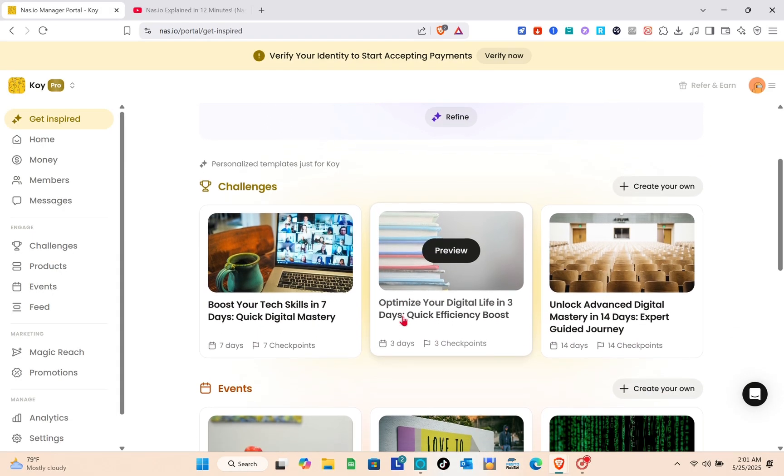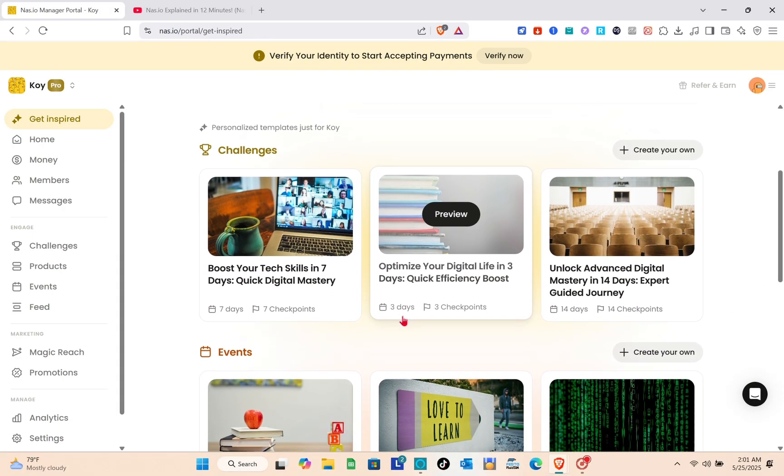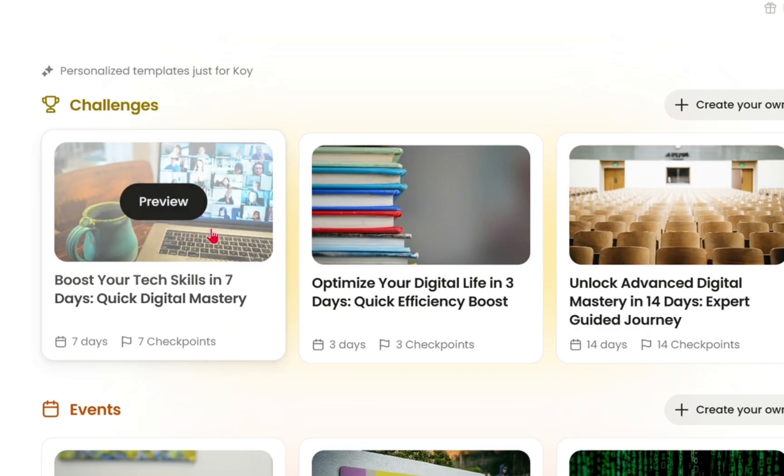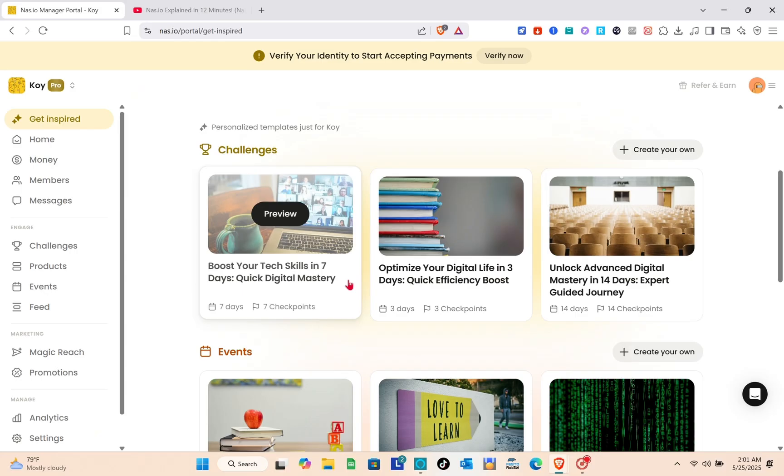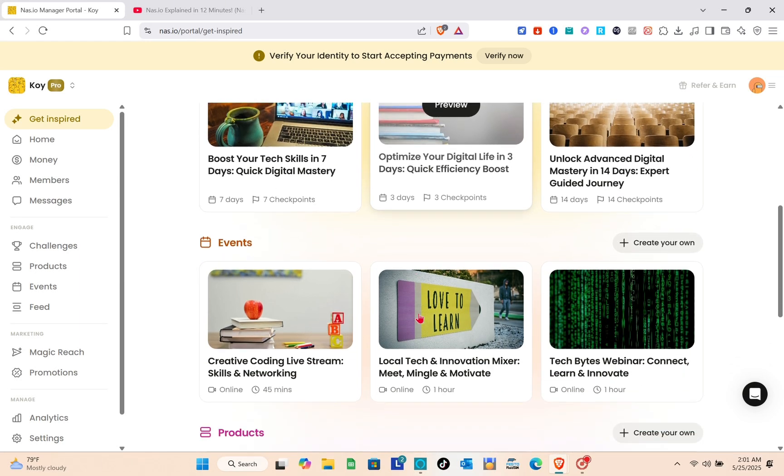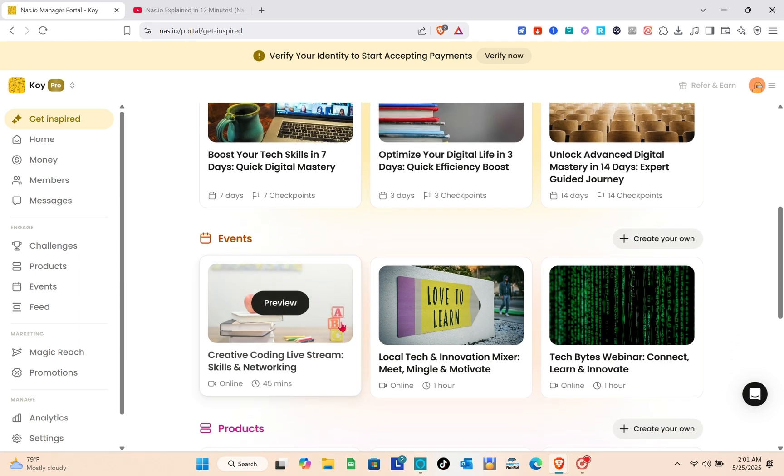On the get inspired section in the left sidebar, you'll be able to receive a bunch of tips and recommendations for the content you make. When you enter your handles at the signup section, nas.io will analyze your content.